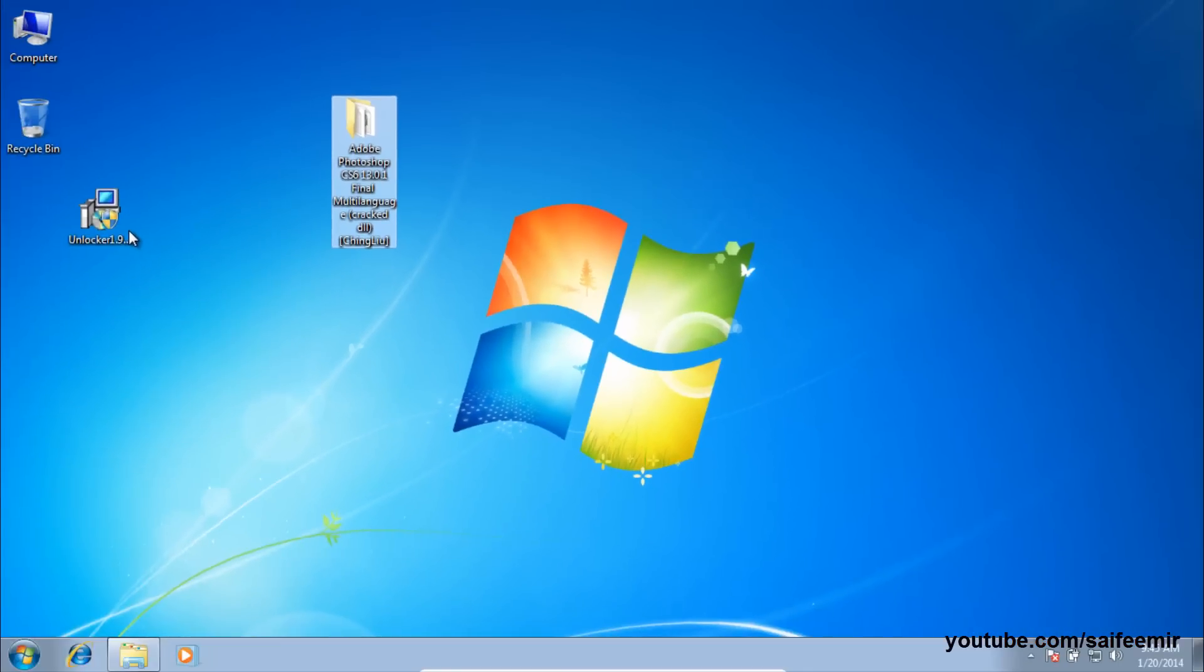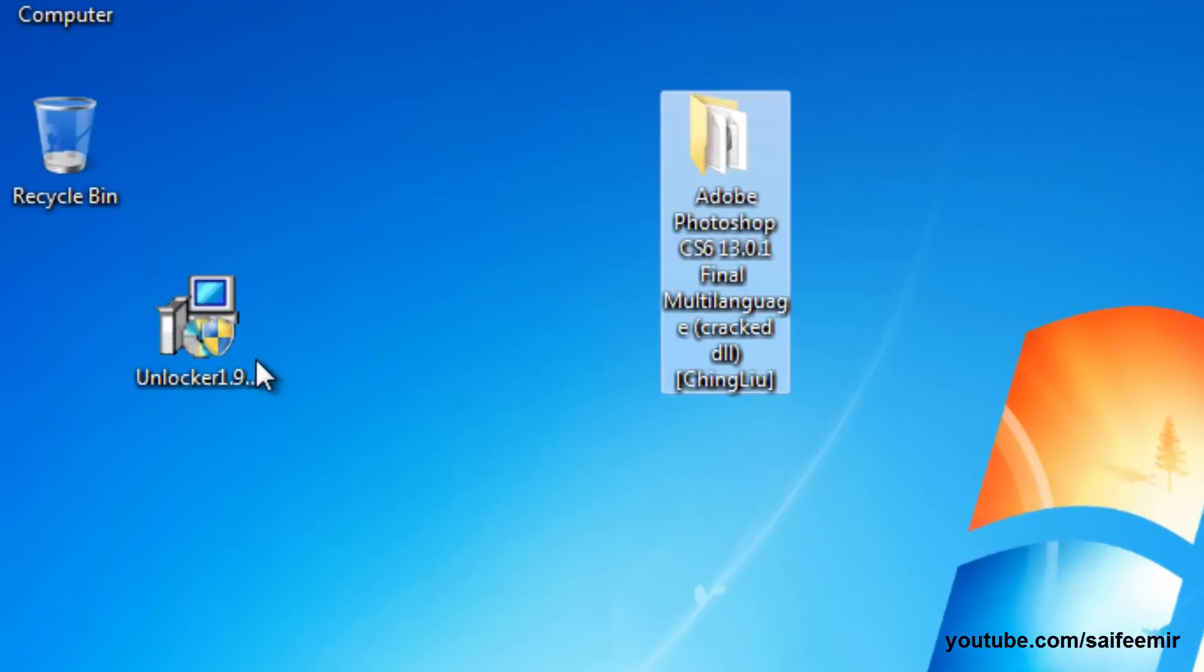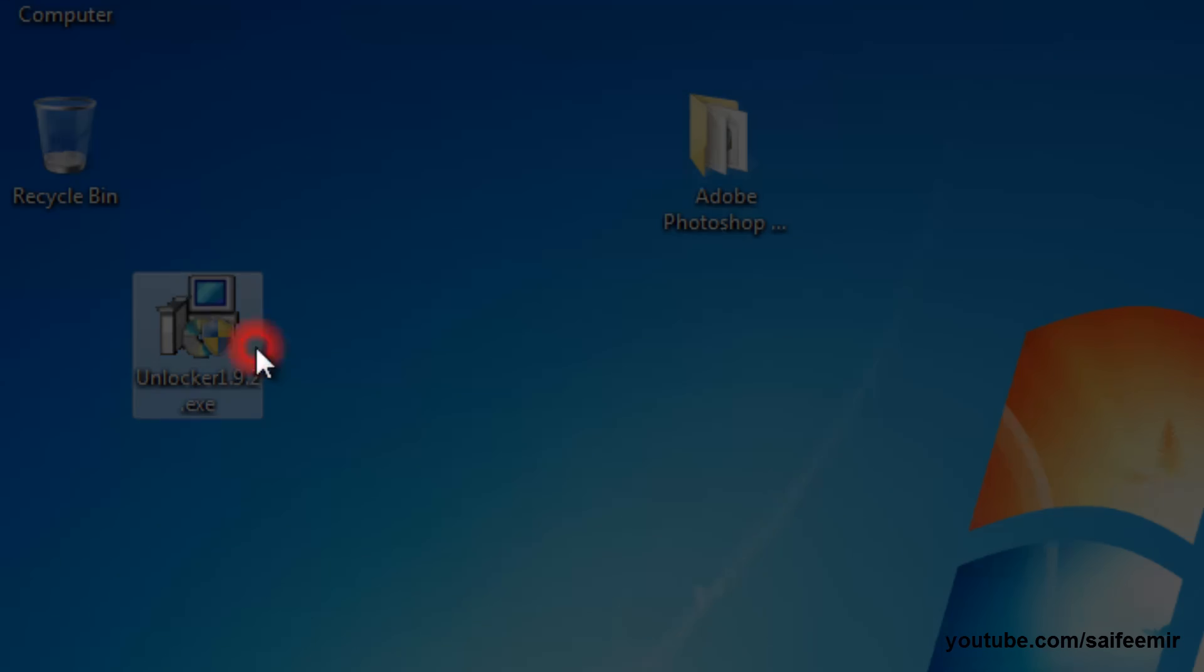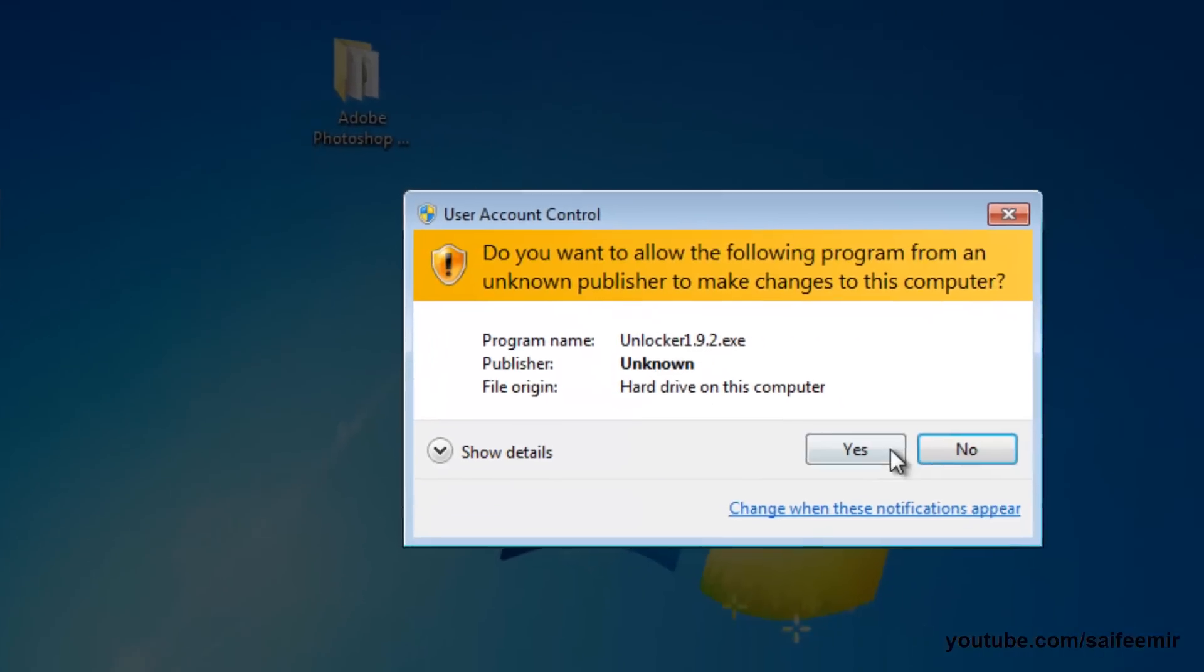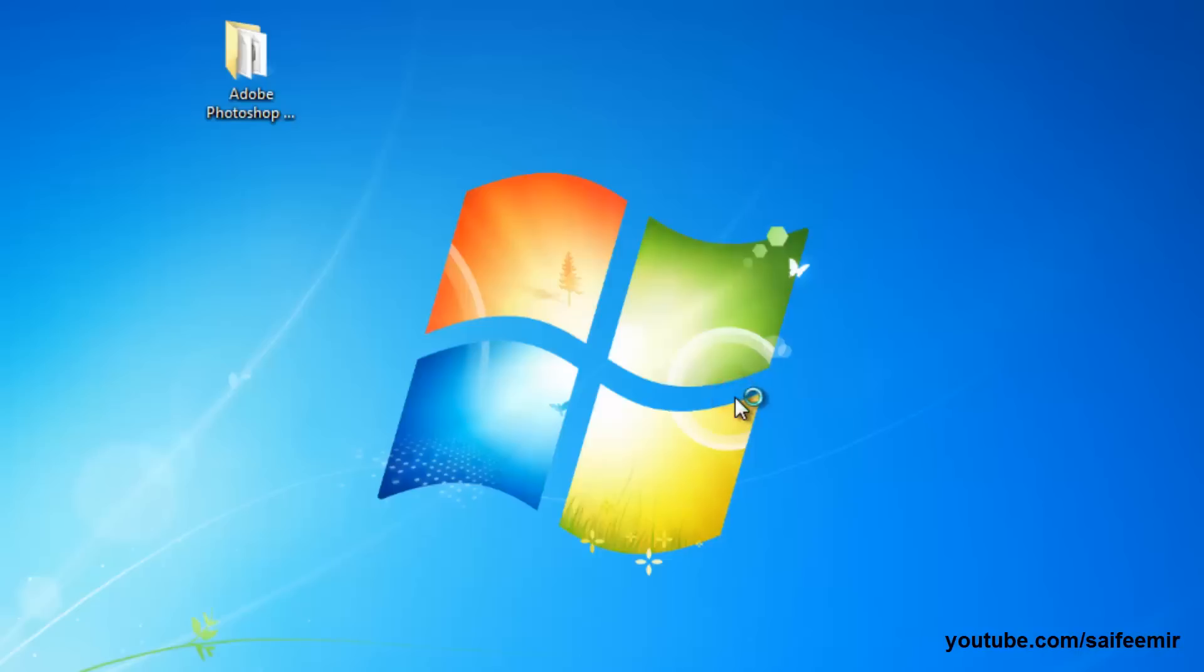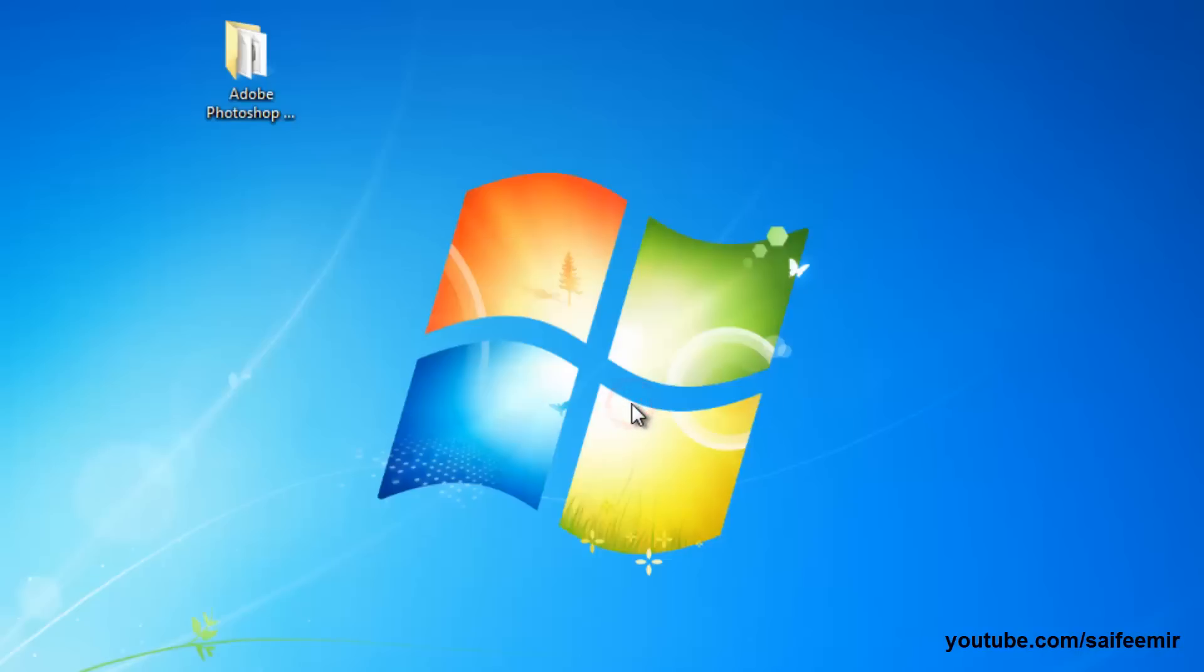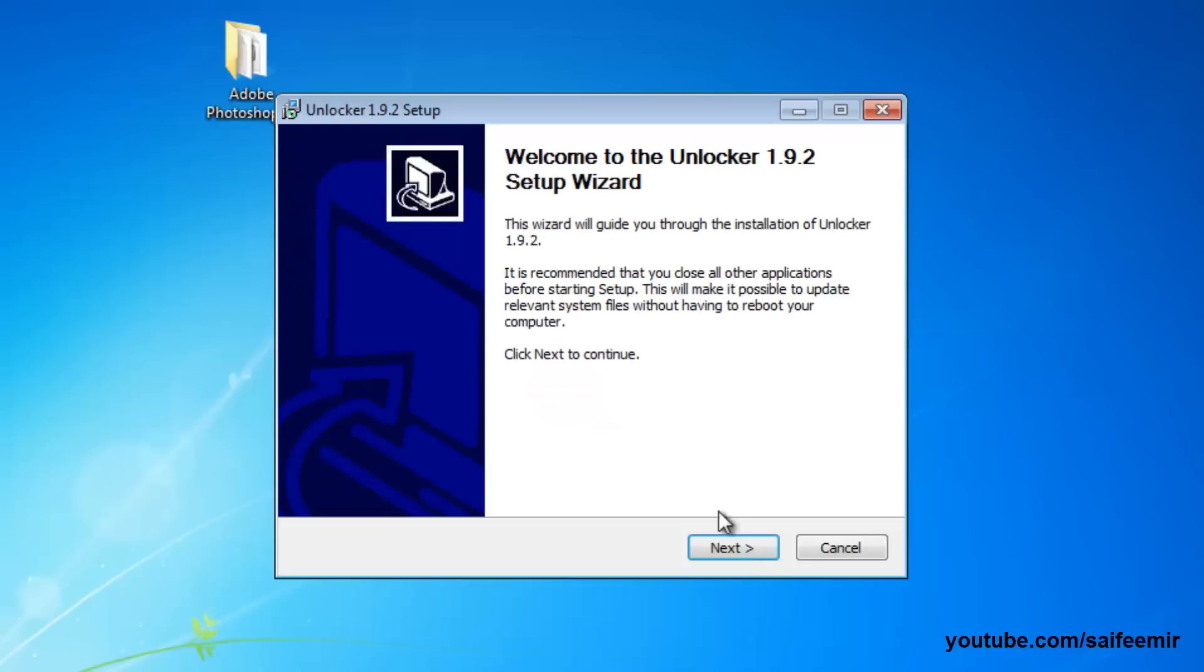So here is the solution for this problem. A small application, Unlocker, will do this job within seconds. It's free to download and easy to install. Install the application as shown, see the download link in description.